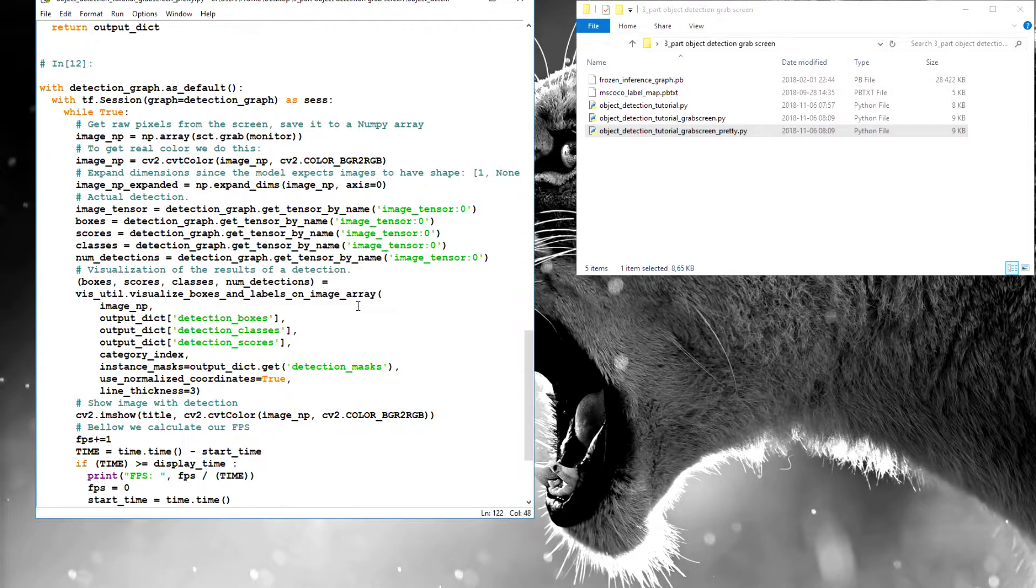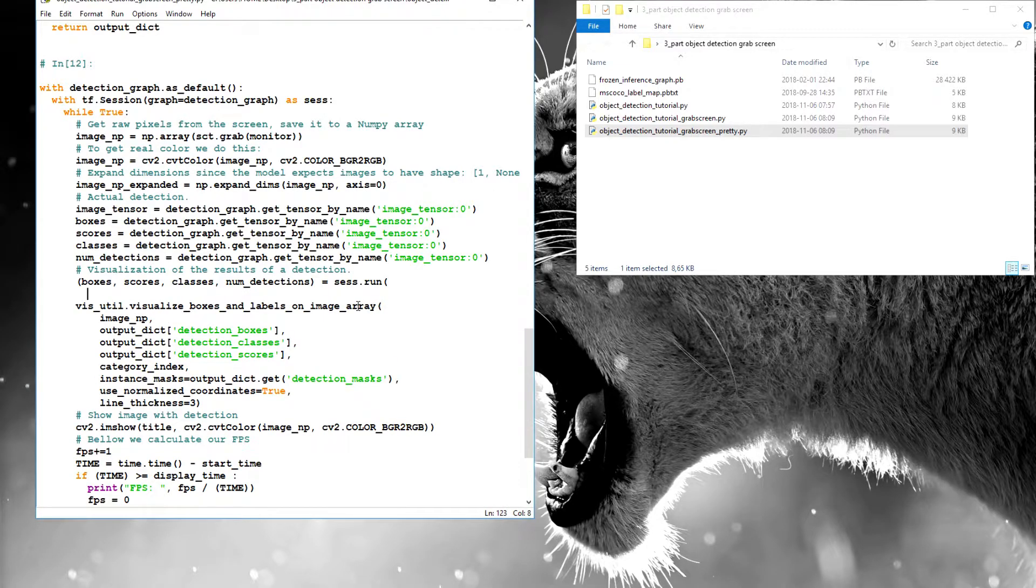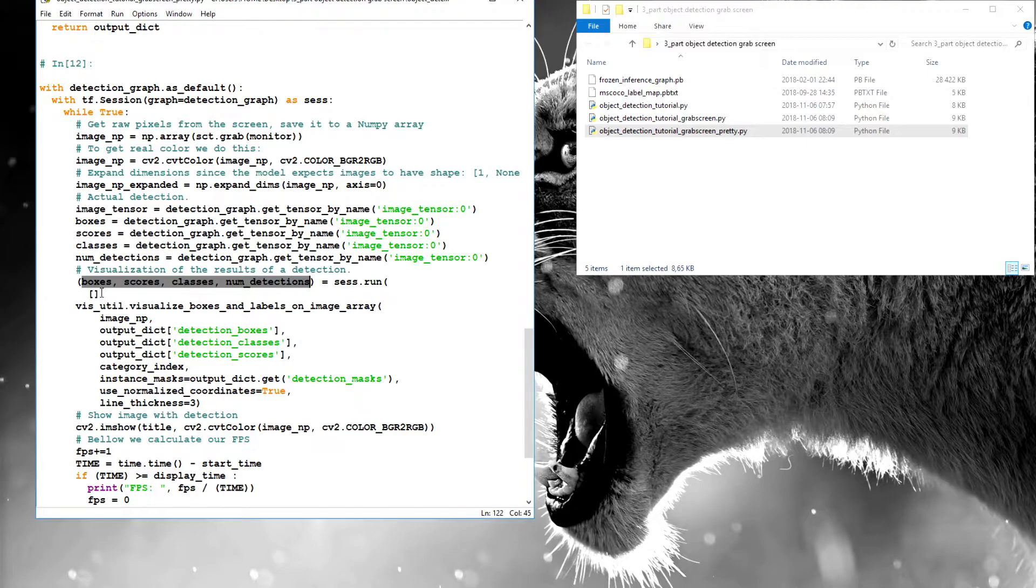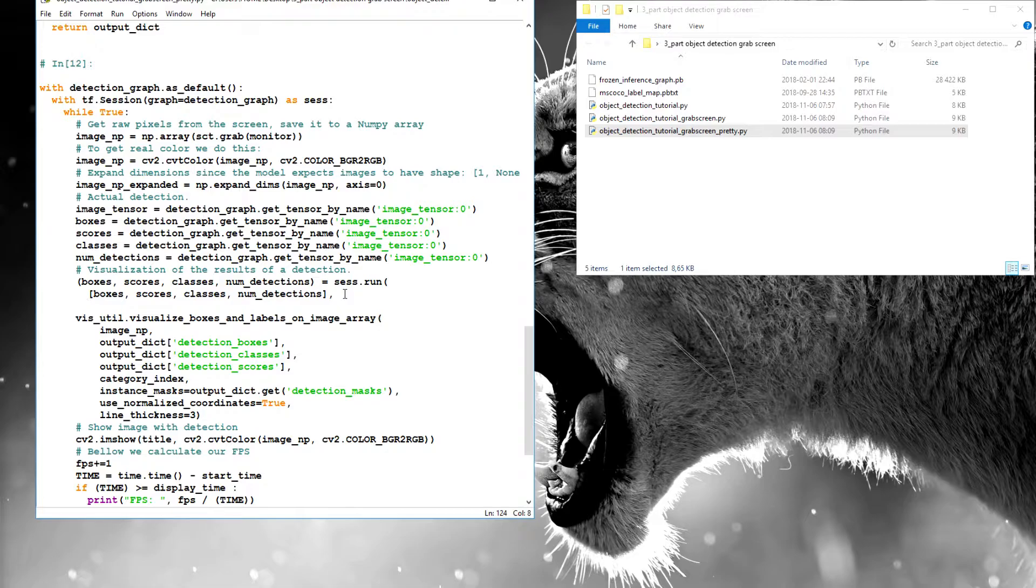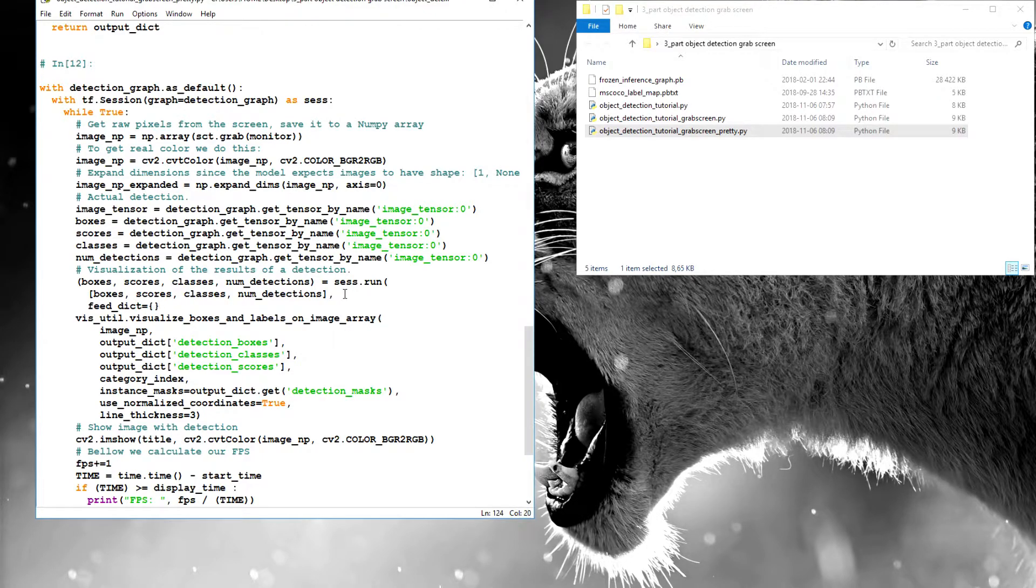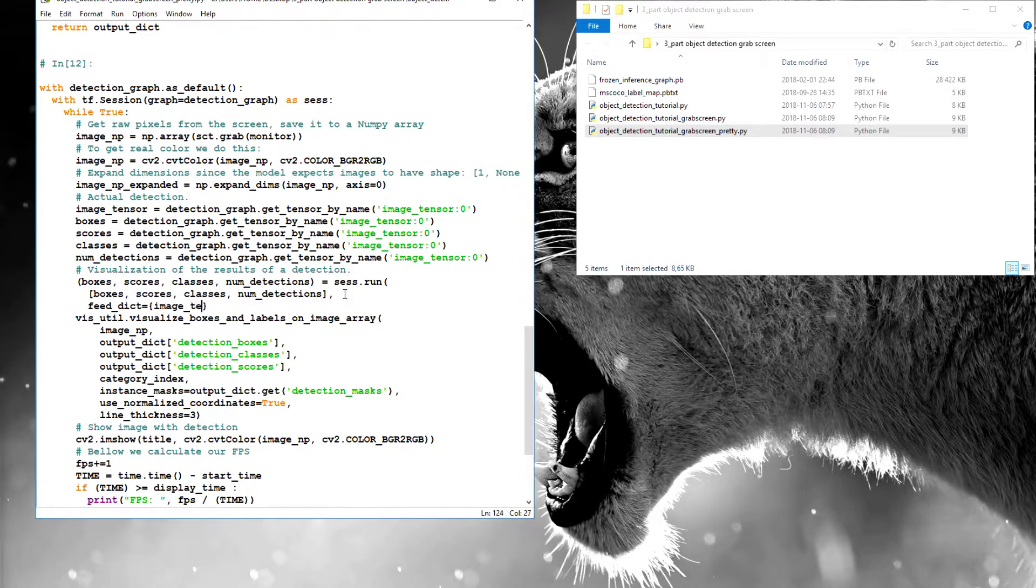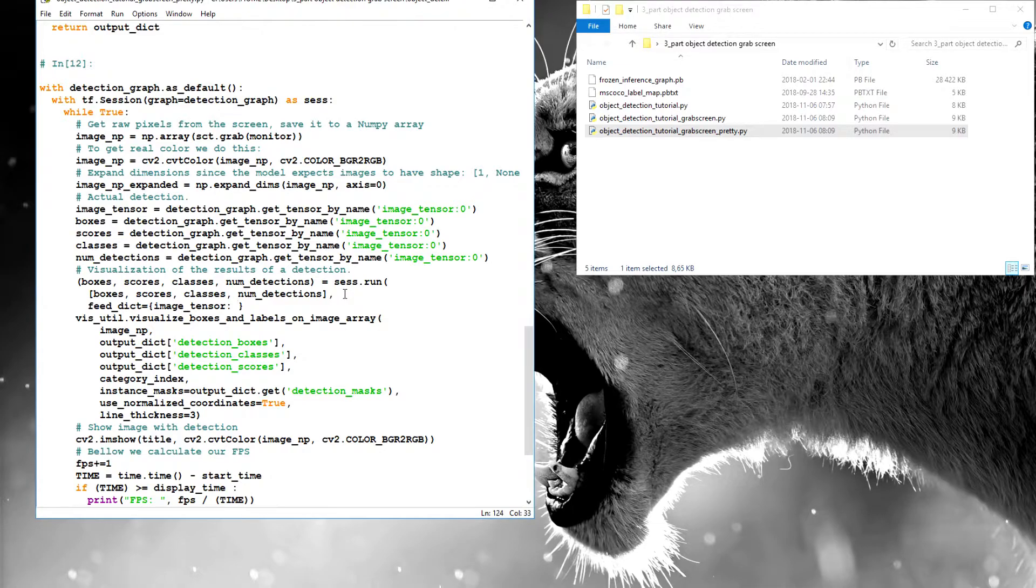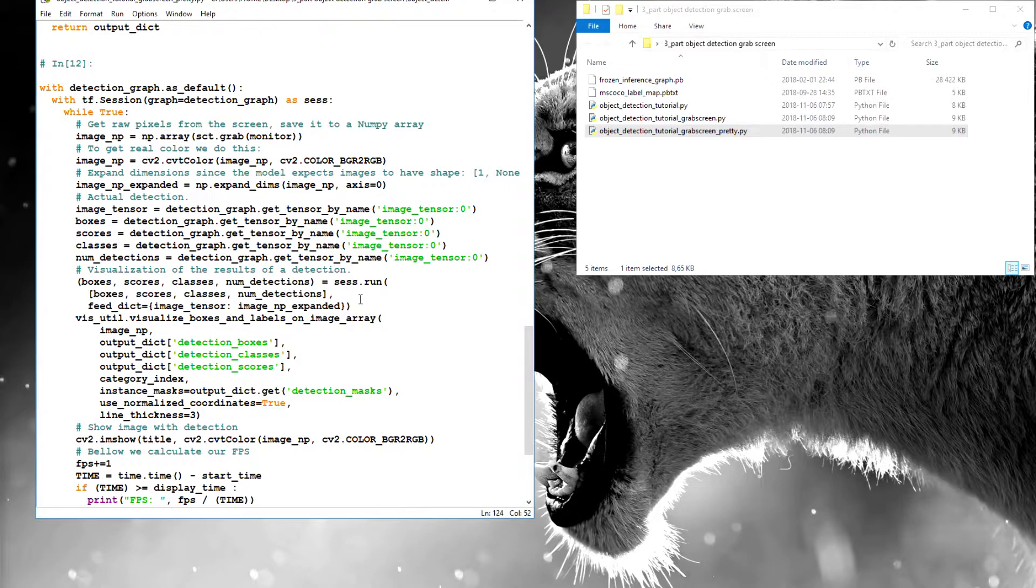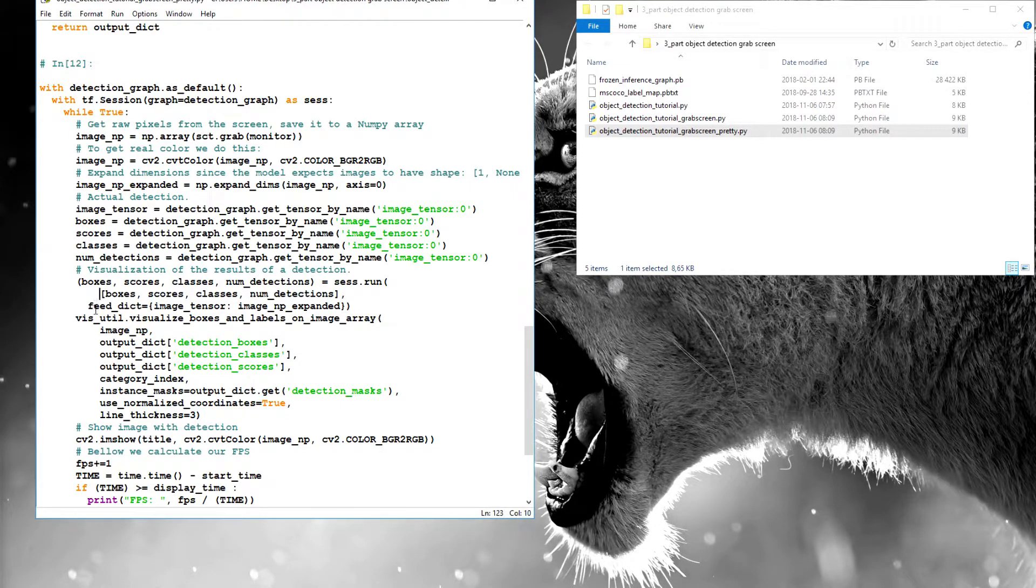That's equal to detection graph, the same, get tensor by name. Well I will just need to copy. Okay, now we need to add another line of code, so I'll write it or copy, better to copy maybe. Scores, then goes classes, and num detection equal to session run. And here we use the same array, and here we feed dictionary equal to image tensor equal image numpy expanded. Okay, and we close the function here.